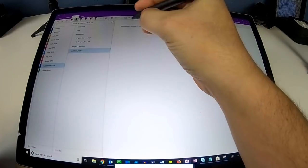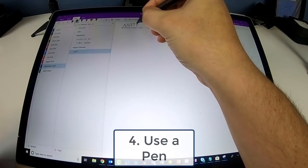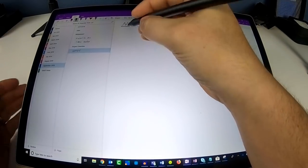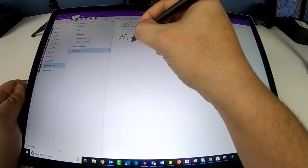Number 4. Use a pen. Though you can use OneNote with a keyboard, we much prefer using it with a pen.